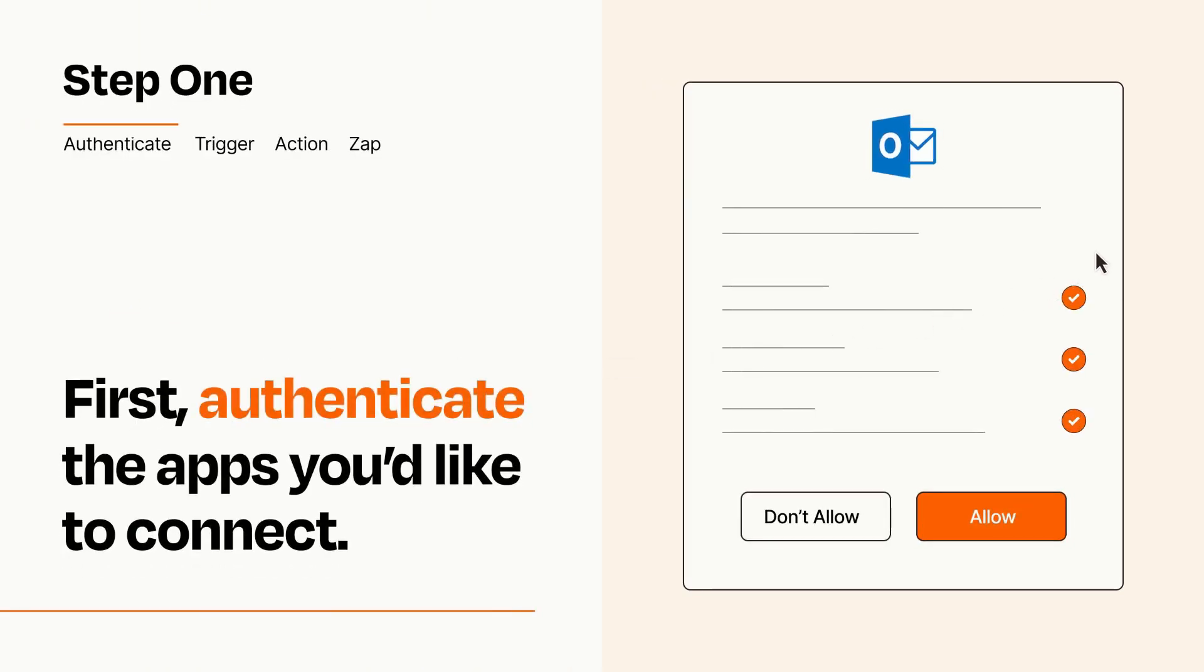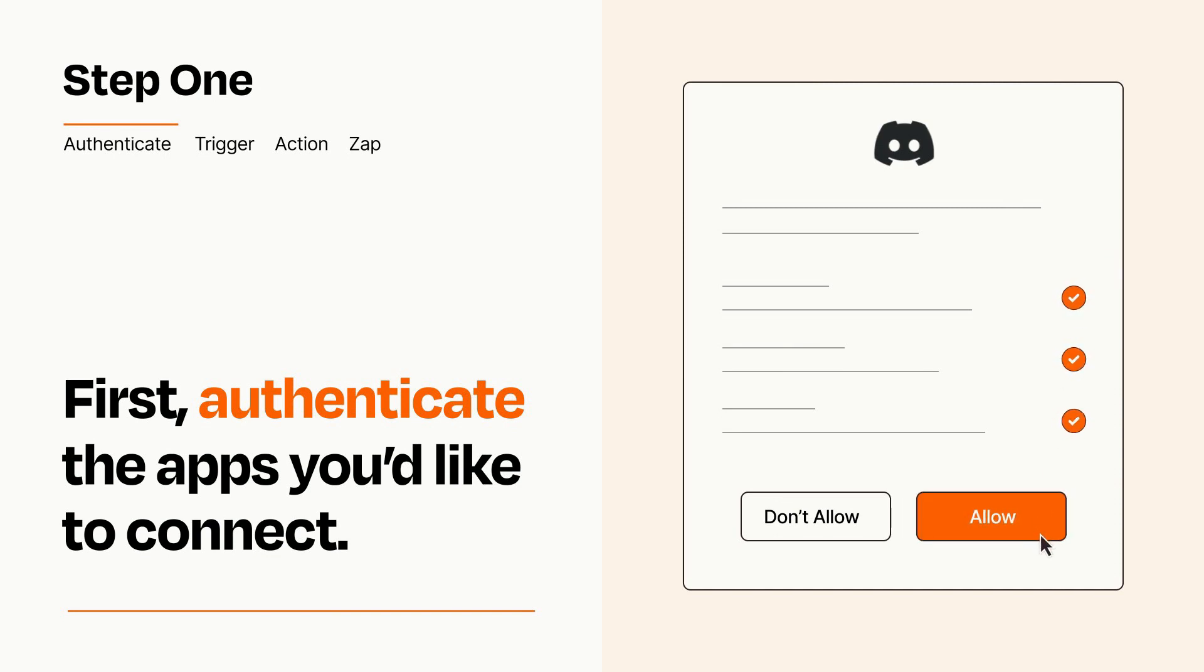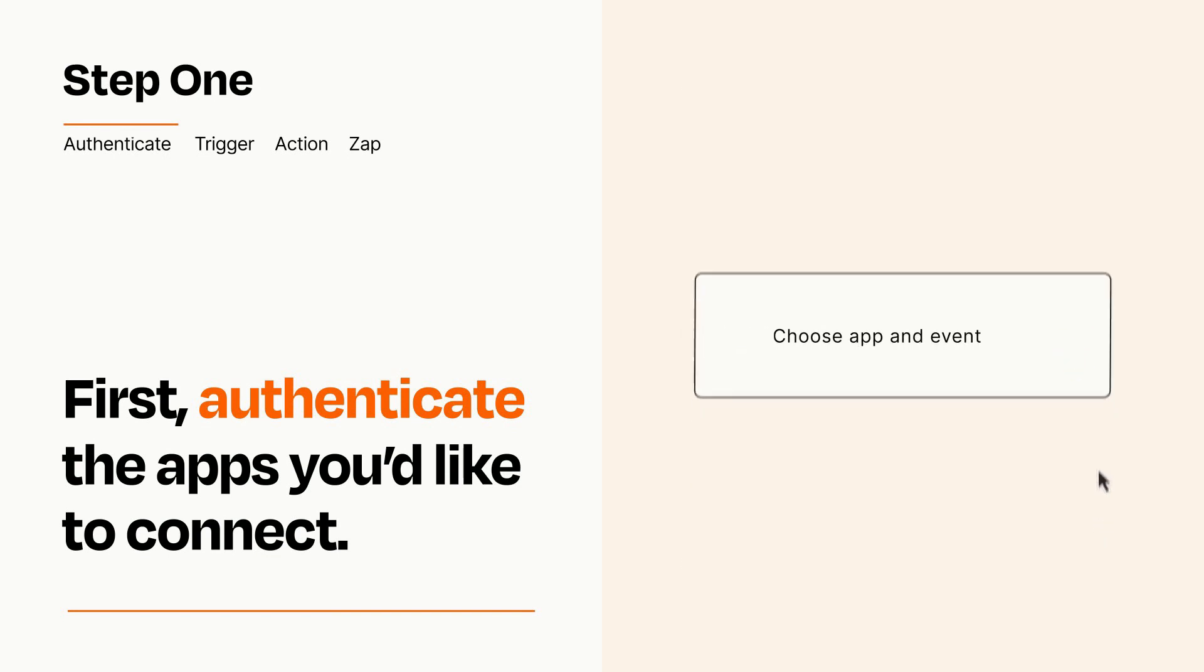To get started, you'll just need to authenticate your apps, which takes just a few seconds. Zapier meets industry standards for encryption when connecting with each of your apps.